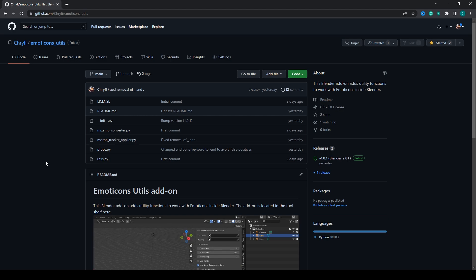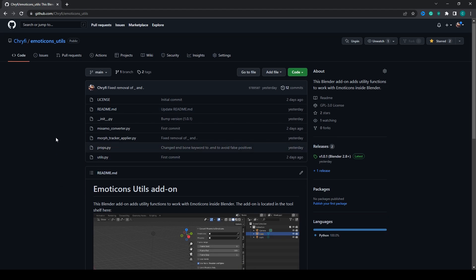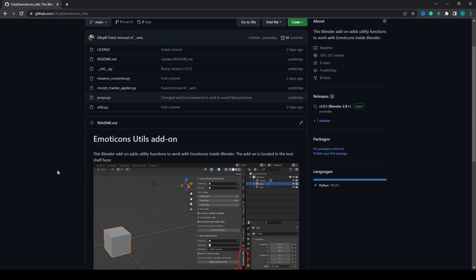Hey and welcome to this quick tips video about a new addon I made for Blender. This addon provides some utility functions to work with Emoticons inside of Blender.